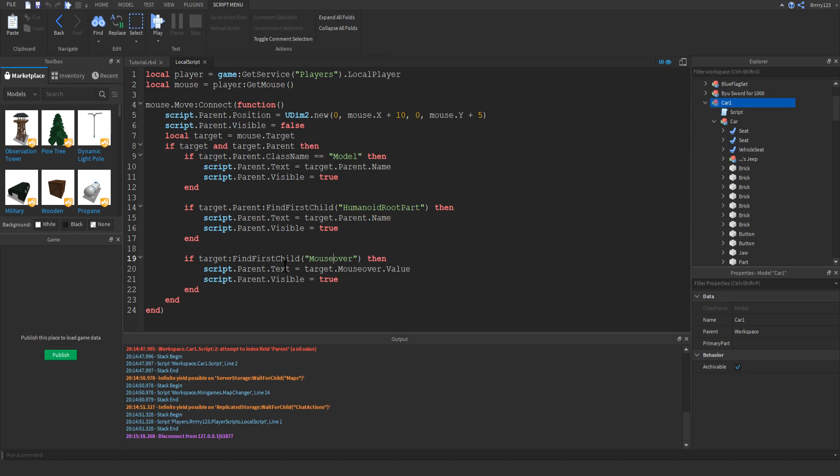And lastly, we have the condition for the objects containing the mouse over string object. All we do is check to see if it contains something called mouse over. If it does, then we'll grab the text from that object and make it the same as the GUI label so that we can display whatever text we want. Now, as far as customizing this script,